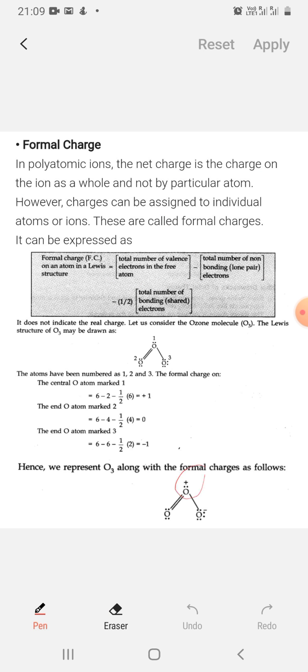For oxygen number 3: valence electrons = 6, lone pair electrons = 6, bonding electrons = 2. Formal charge = 6 − (6 + 2/2) = 6 − 7 = −1. So oxygen number 3 has a formal charge of −1.